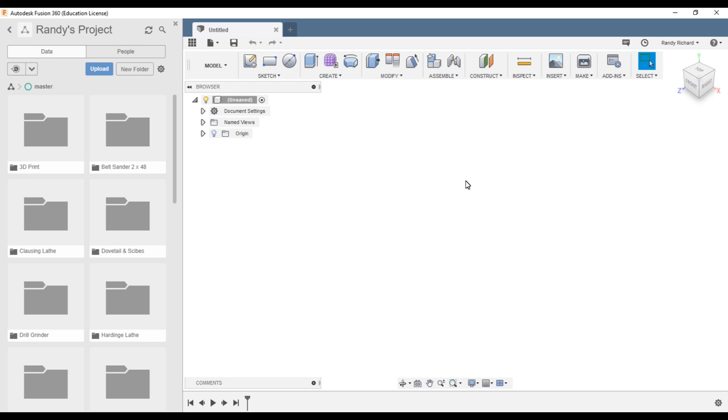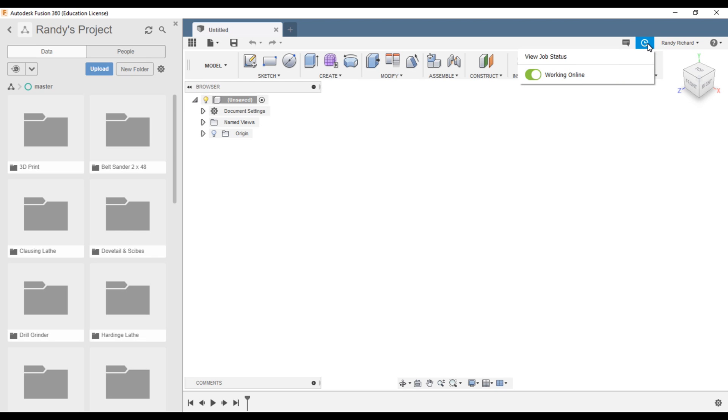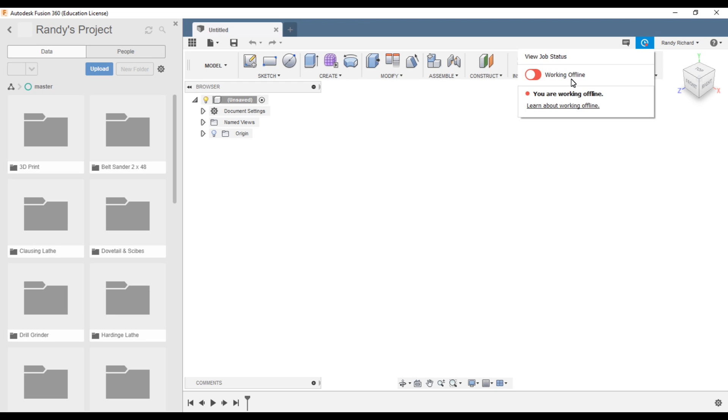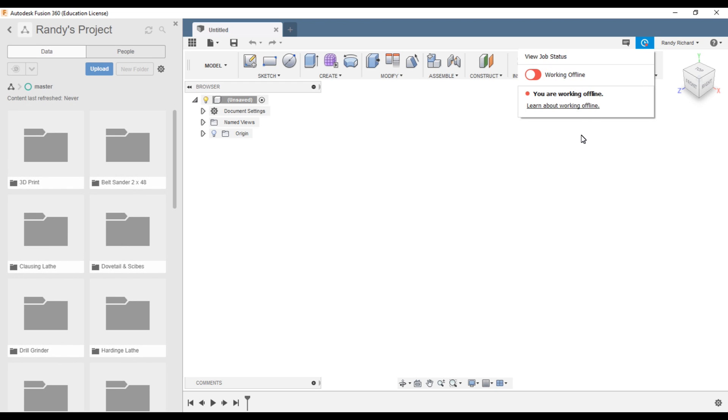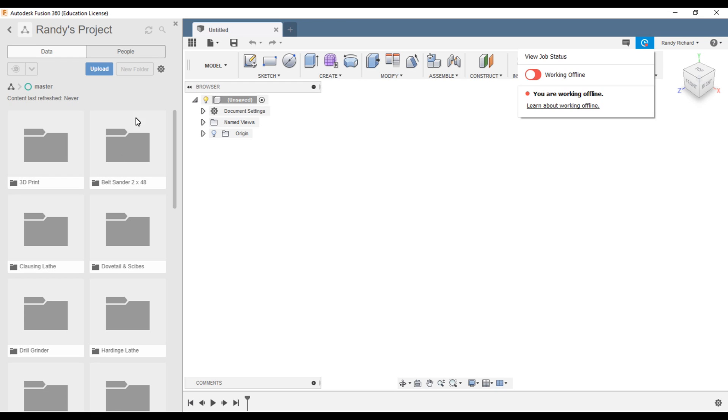Right up here it says job status. If you lose your internet connection, this will turn red and tell you you're offline. You can work offline and it won't save your files to their cloud server. You can save them also on your computer if you want.